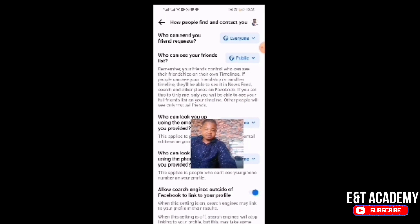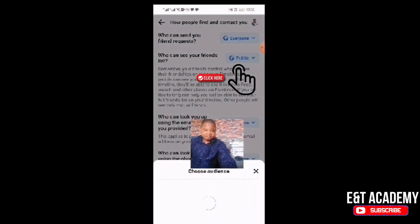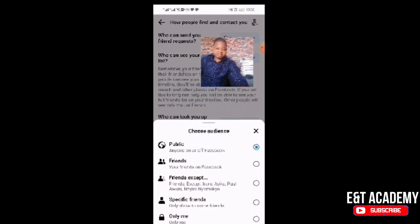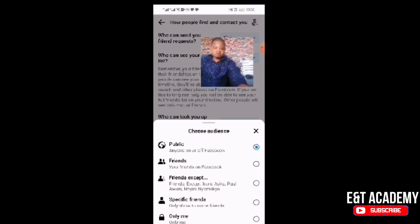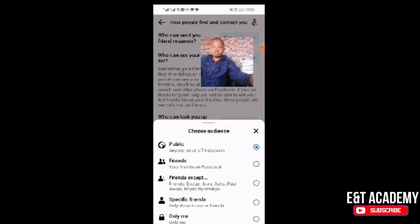From there you will see 'Who Can See Your Friends List.' It may currently show 'Public' or something else. If you click on it, the options will appear: Public, Friends, Friends Except Specific Friends, and Only Me. If you want only you to see it, click 'Only Me.' If you want everyone to see it, choose 'Public.' For friends only, choose 'Friends.' To exclude specific friends, choose 'Friends Except,' and to allow only specific people, choose 'Specific Friends.'